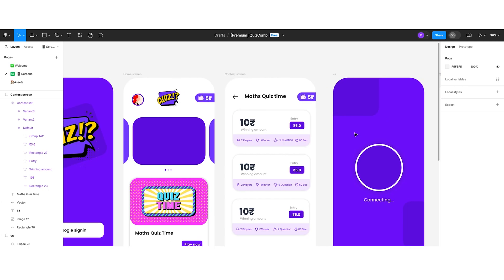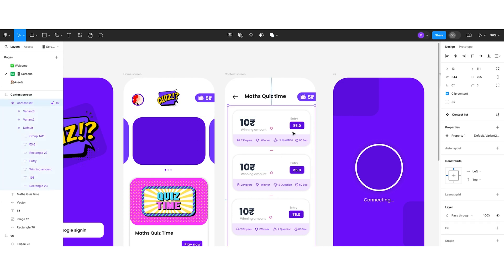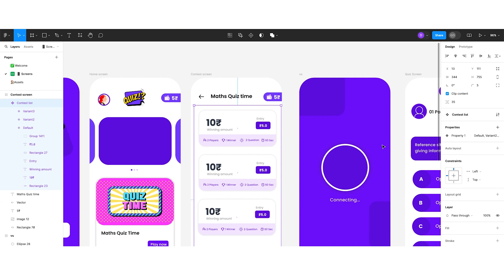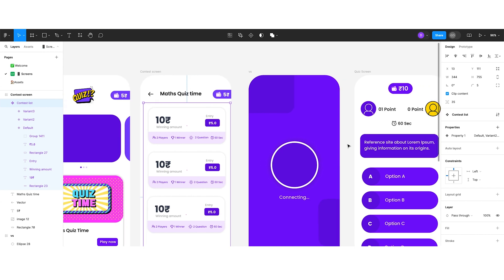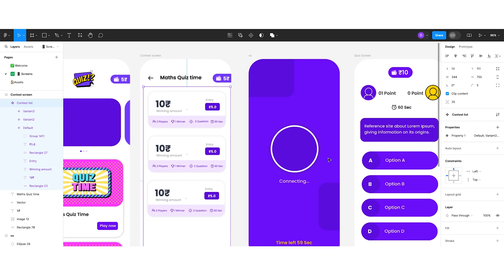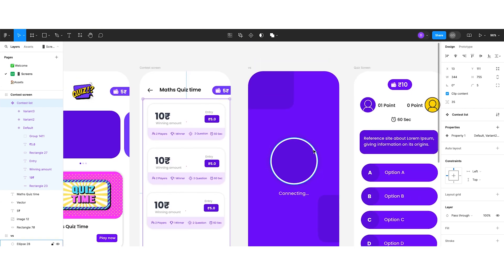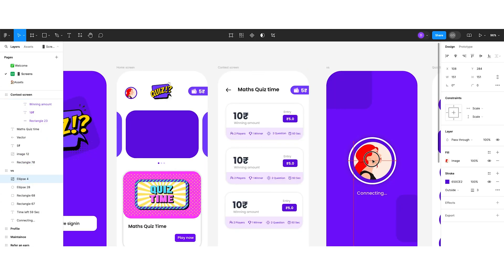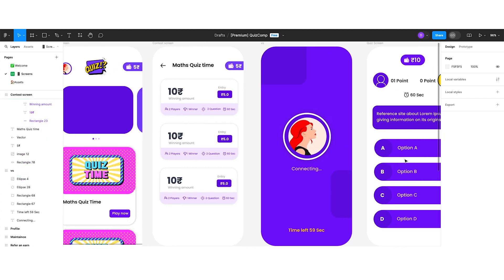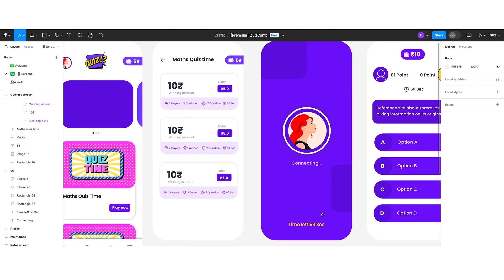The VS screen appears when a user selects a contest item. On this screen, two users get connected, and after connecting, the quiz screen opens. You can add a connecting animation here as well. I placed profile icons for both users, and below that a timer label. You can also display the user's profile icon on this screen.